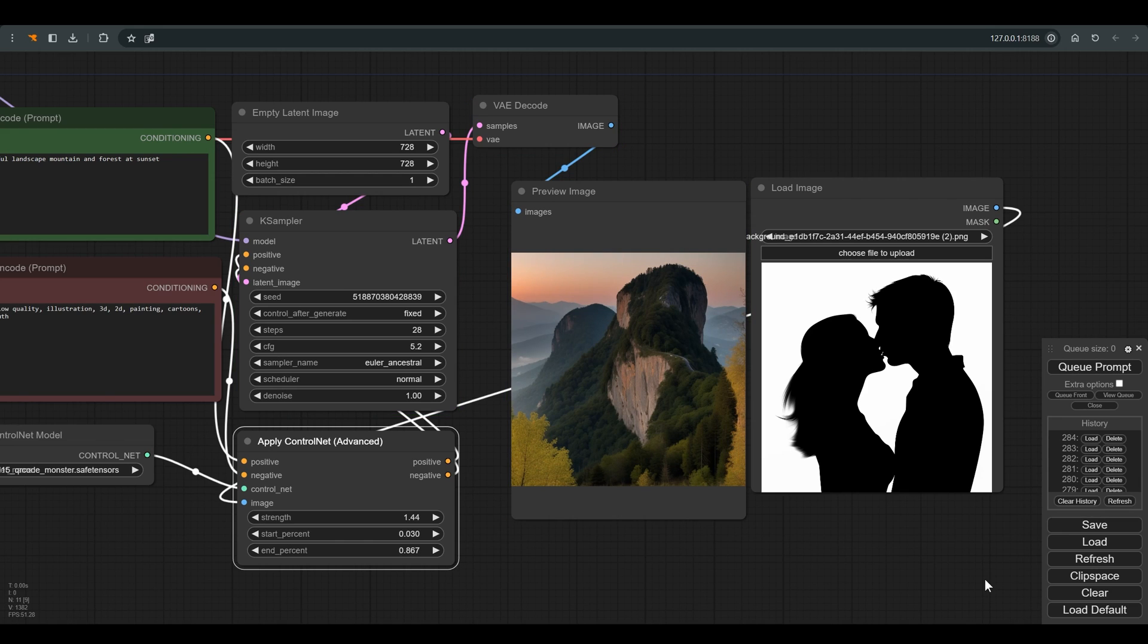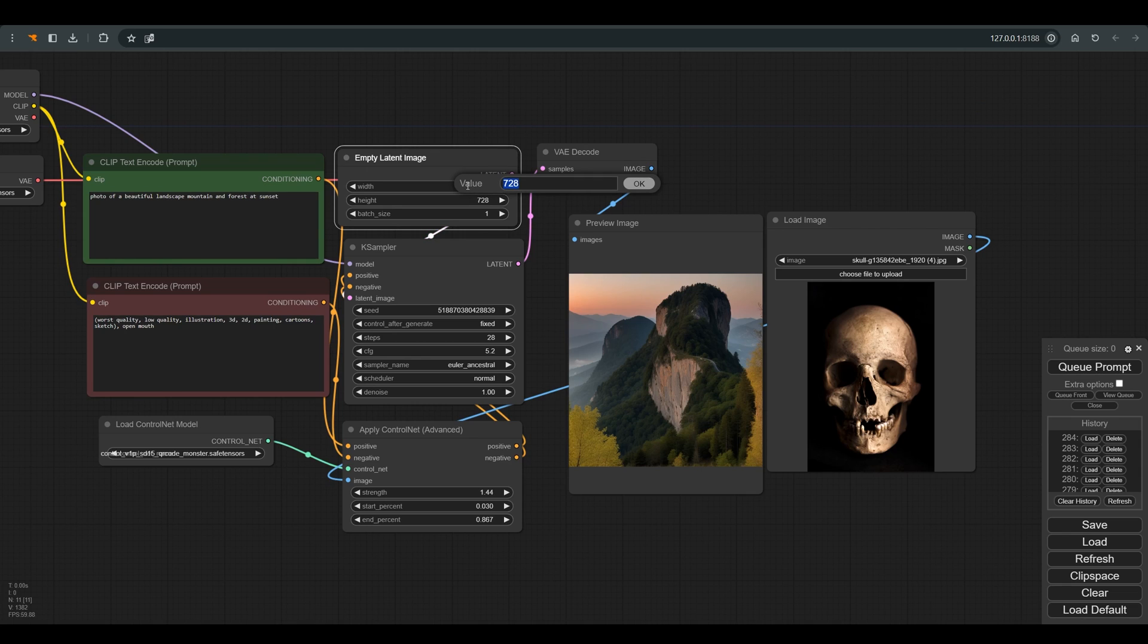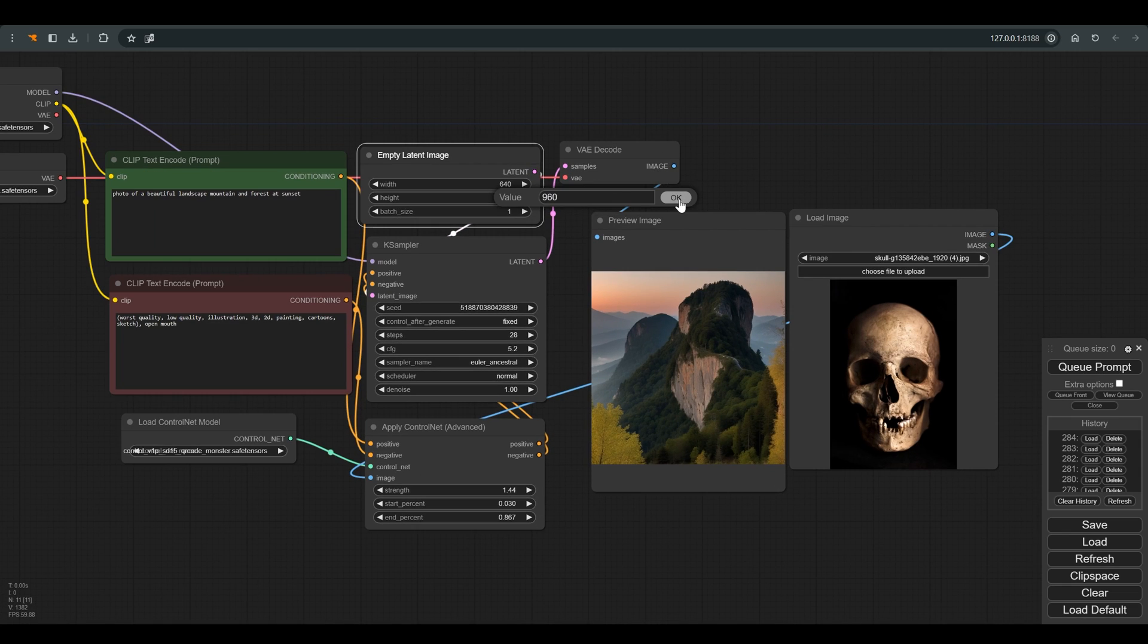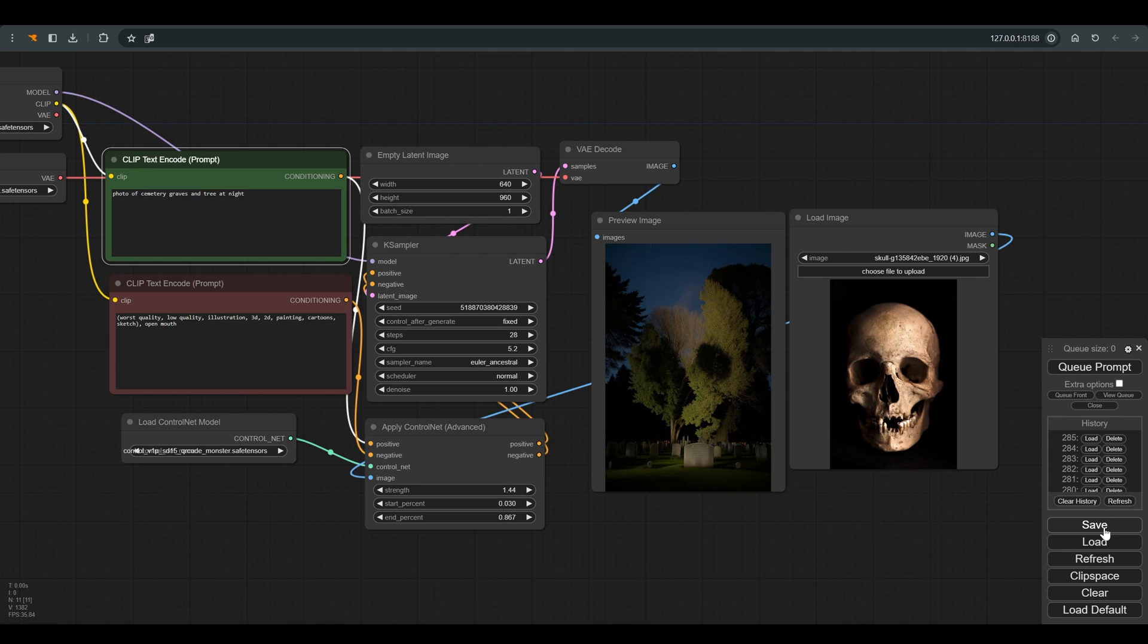Let's try now with another picture. Just remember to change the proportions to match the picture we uploaded. We will also change the prompt to match the picture I attached. I am writing photo of cemetery graves and tree at night.